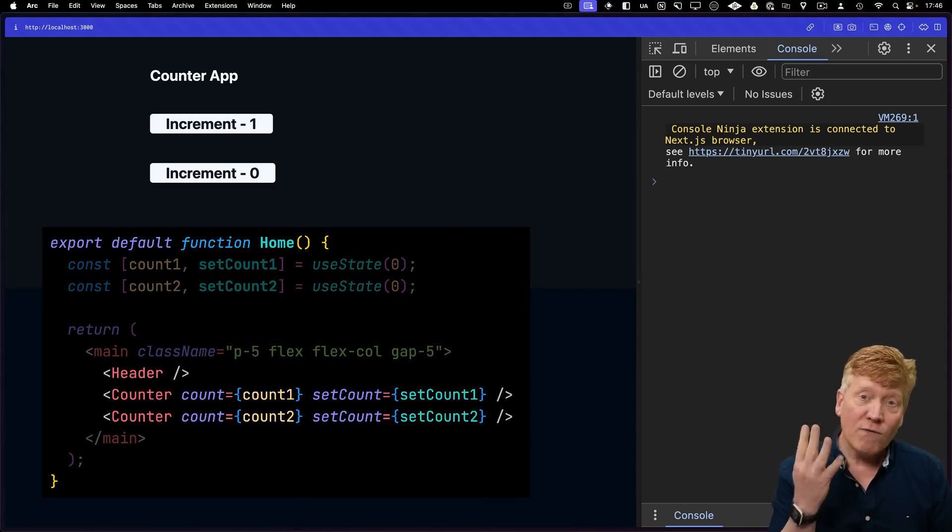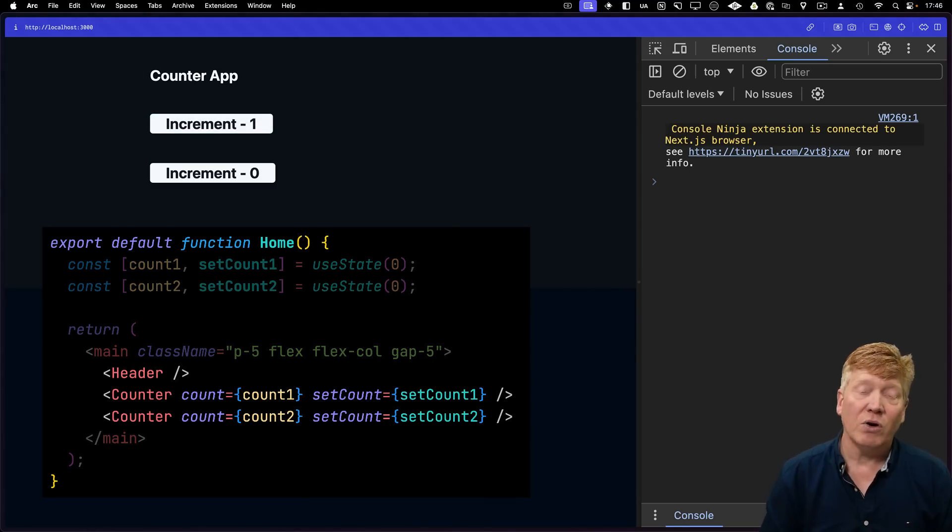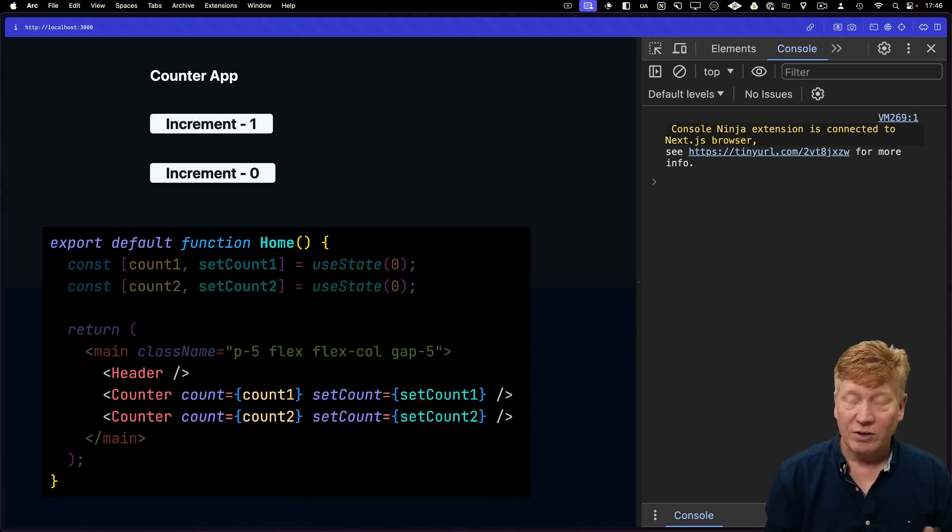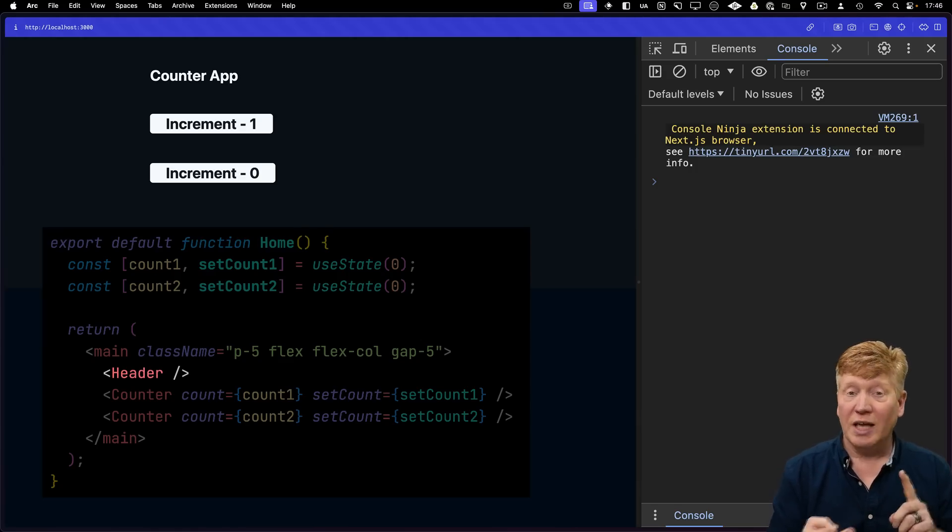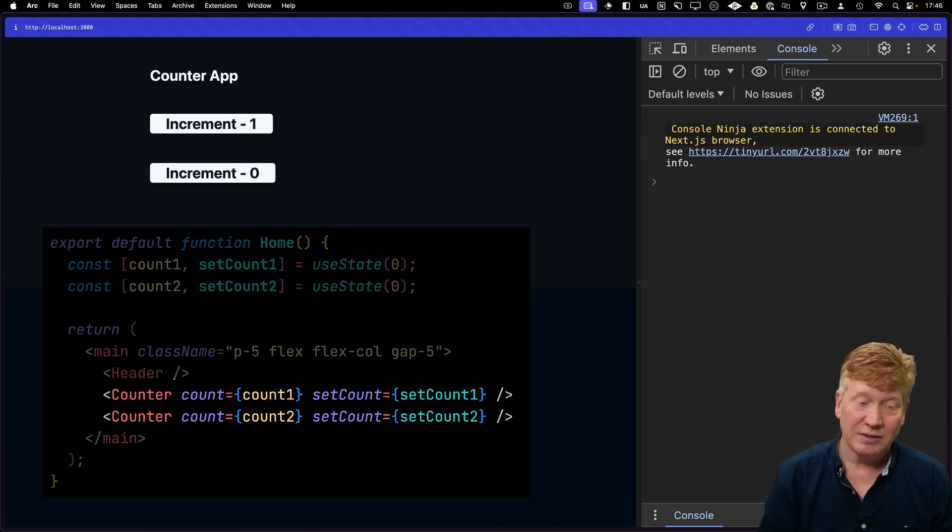So now all four of those components re-render. The app re-renders, which means that the header re-renders, which means that both of those counters re-render.